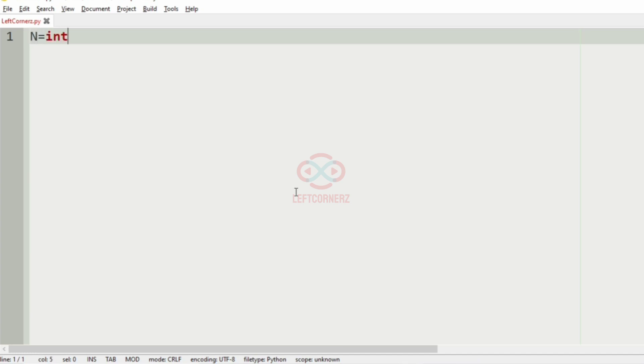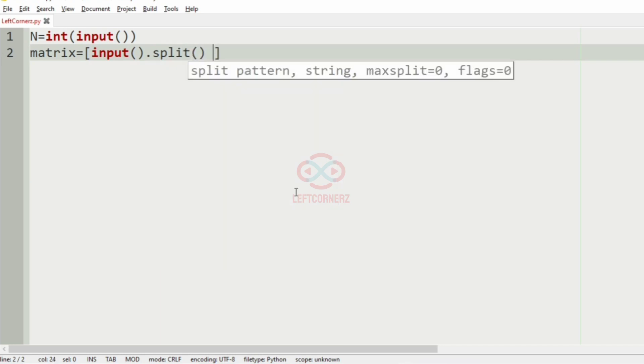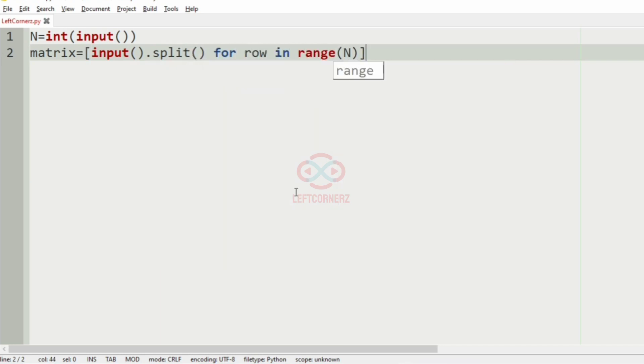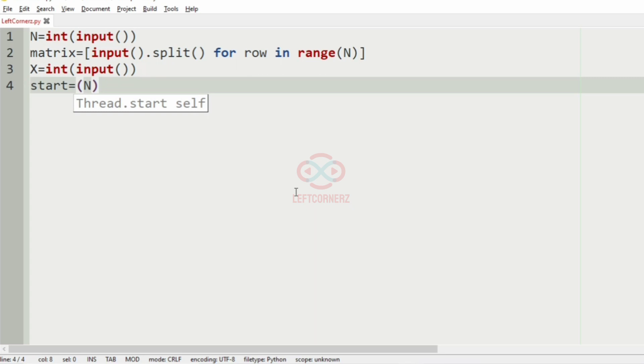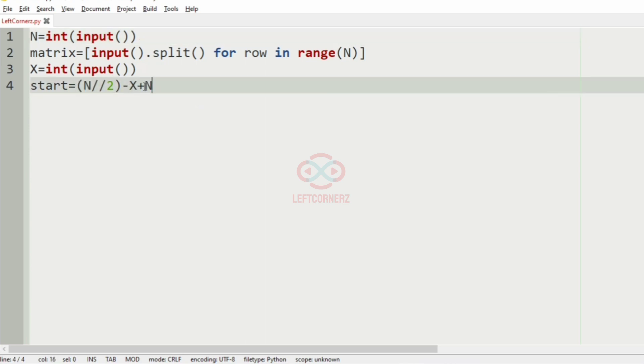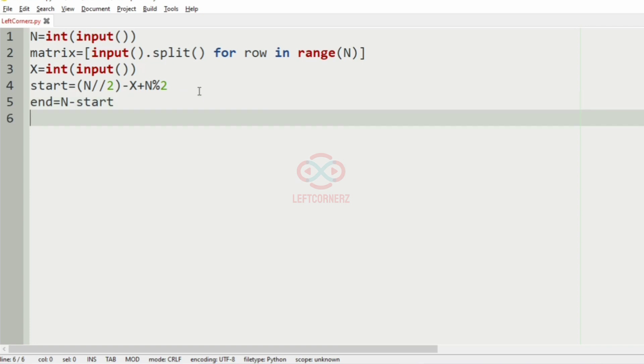First we'll get the integer N, and we'll get the matrix for row in range N. Then we'll get the X—that is, the inner layers. And now we have to specify the start point and the end points of the inner layer. So start equal to N//2 minus X. So if X is odd means we have to include a plus 1 here. So if it is even means we'll leave it as is. So here we have used N modulo 2, which will add 1 if it is odd or 0 if it is even. And in the end point, we'll have N minus start. And after that, we have to iterate over.